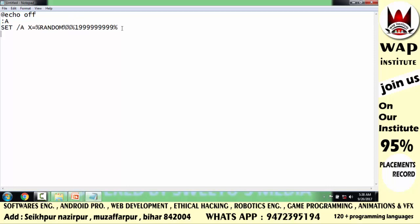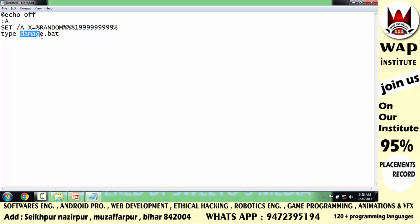आगे आप 'type' command write करोगे — type एक command है। आप small letter में 'damage.bat' लिखोगे। इसका मतलब है यह जो trojan horse virus बनेगा वो 'damage.bat' के नाम से save होगा, और by default उसकी extension .bat ही होगी। फिर आप insertion operator लगाएं और लिखें '%x%.bat' — इसका मतलब है जितनी files बनेंगी वो सारी damage.bat के नाम से बनेंगी।